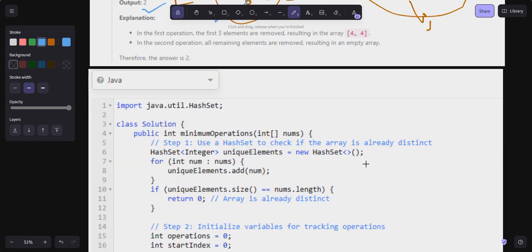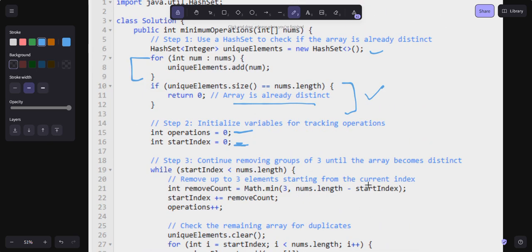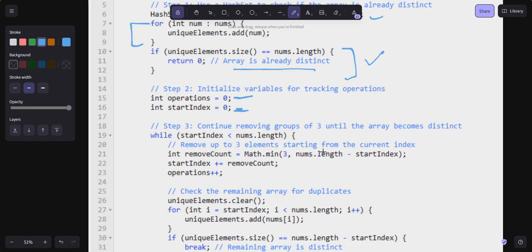Now let's move to the coding part. We create one Set and add all the elements to it. Then we compare the size: if the size matches nums.length, the array is already distinct and we simply return 0. If size is not matching, we initialize variables — operations = 0 and startIndex = 0. Then we run a loop: we continue removing groups of three until the array becomes distinct.